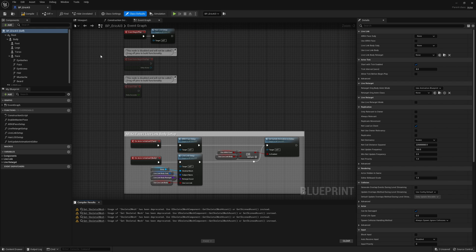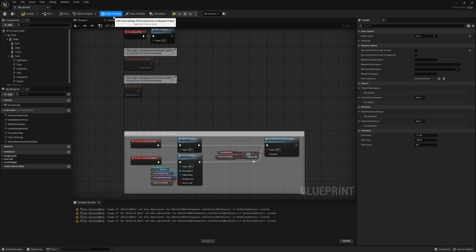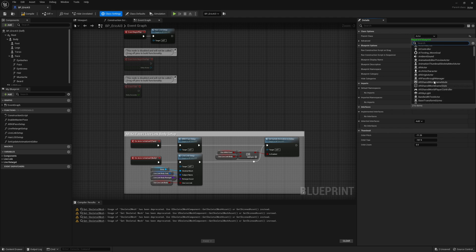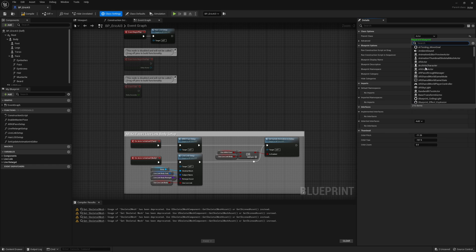First thing you want to do is go up to class settings right here at the top and change the actor class, which is the parent class actor, to a third person character. You can just search for that by typing BP.